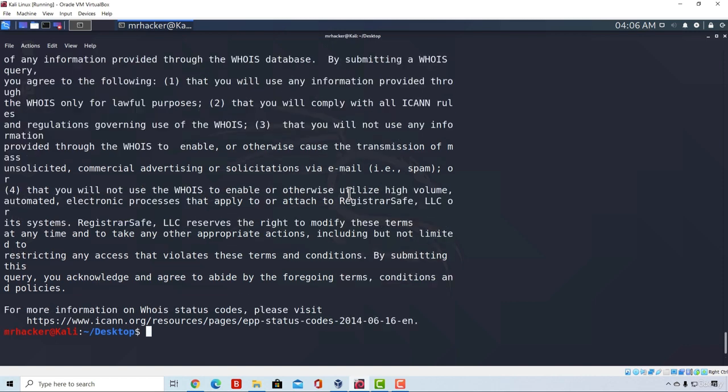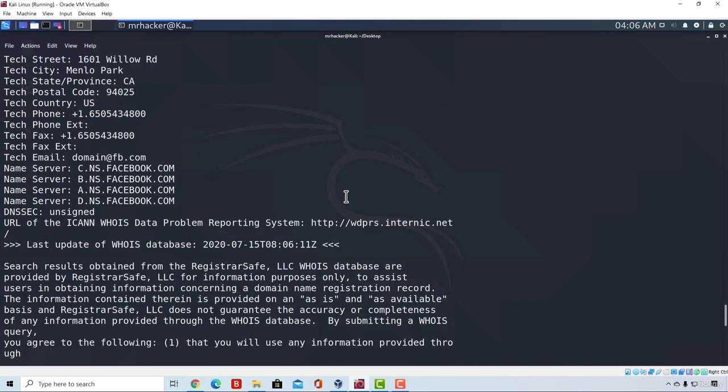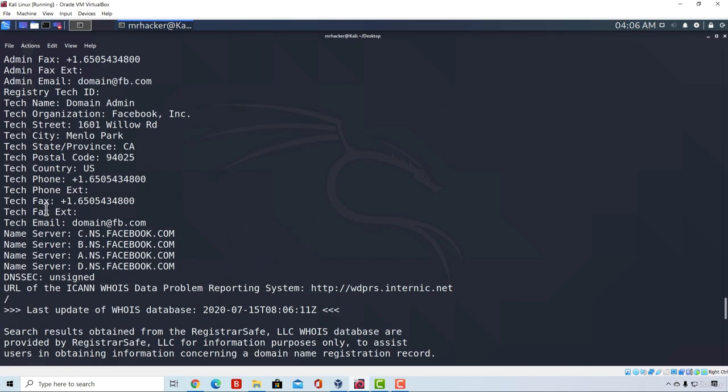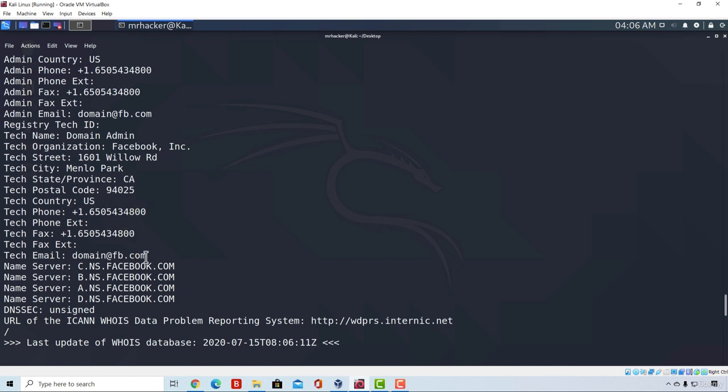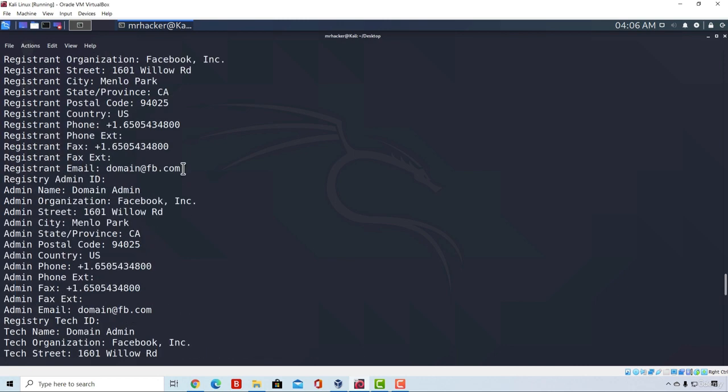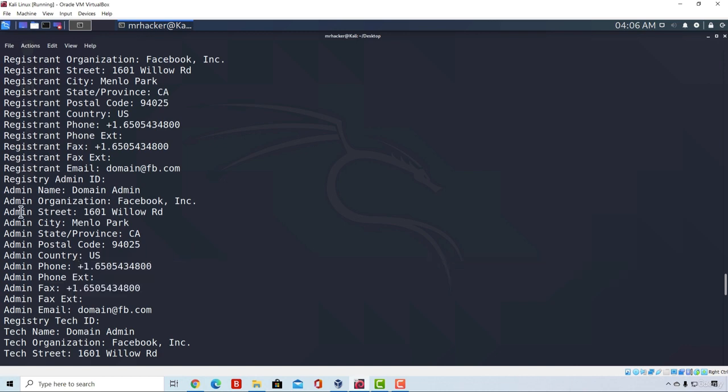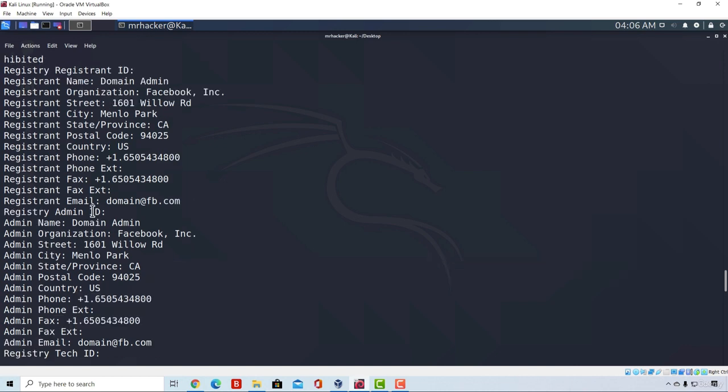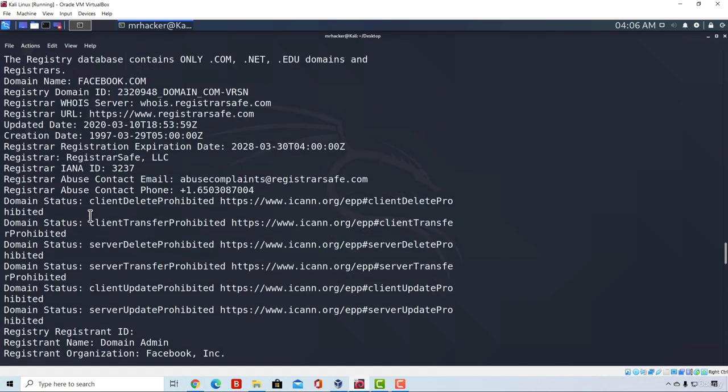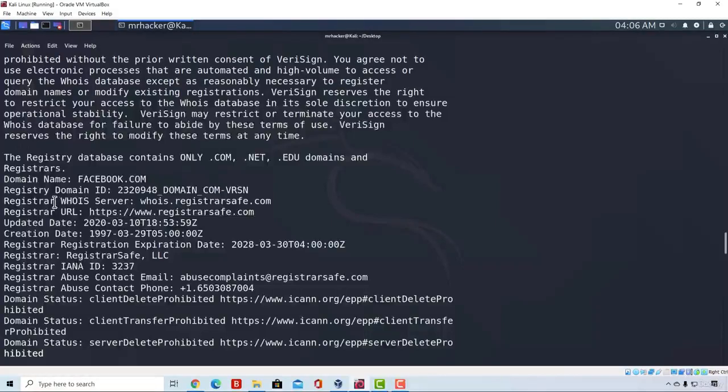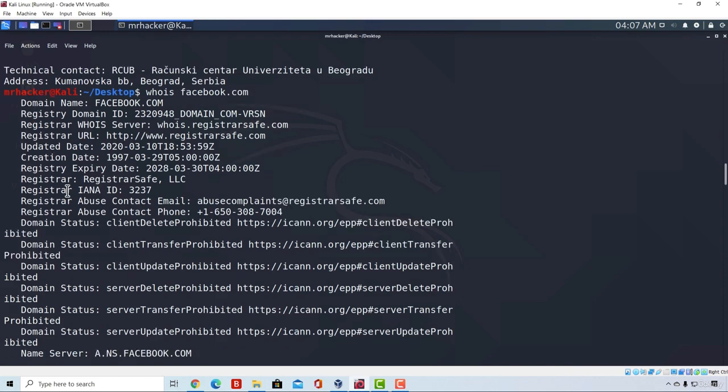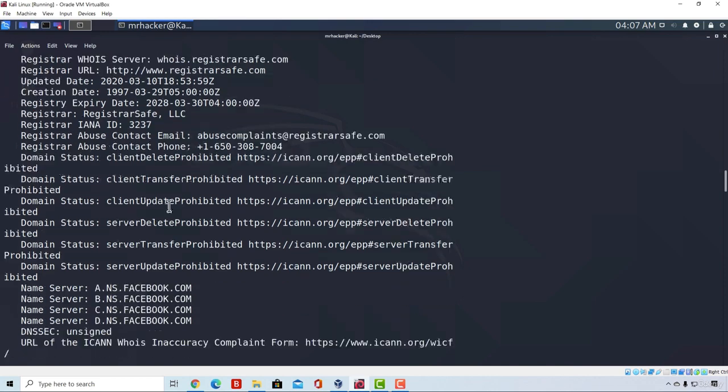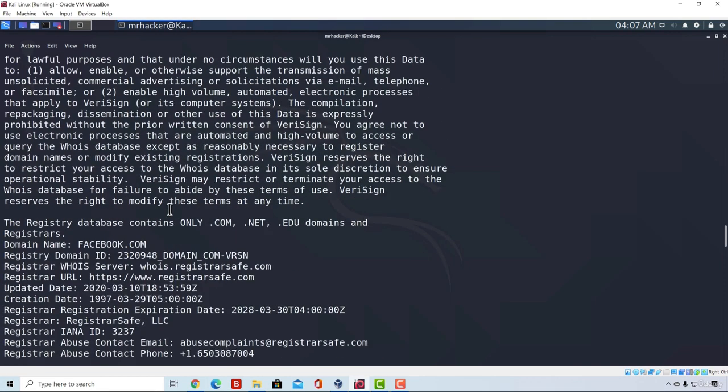If I scroll all the way up, we get some name servers, tech street, city, state province, postal code. We also get some phone numbers right here. Here are some of the email addresses for the tech email. We get another email address right here and even more phone numbers. We get the city, the street. If I go all the way up, we can see that this is a WHOIS response, so all this information is public to us. This would be pretty much it. This is all the information we get for Facebook using WHOIS tool.